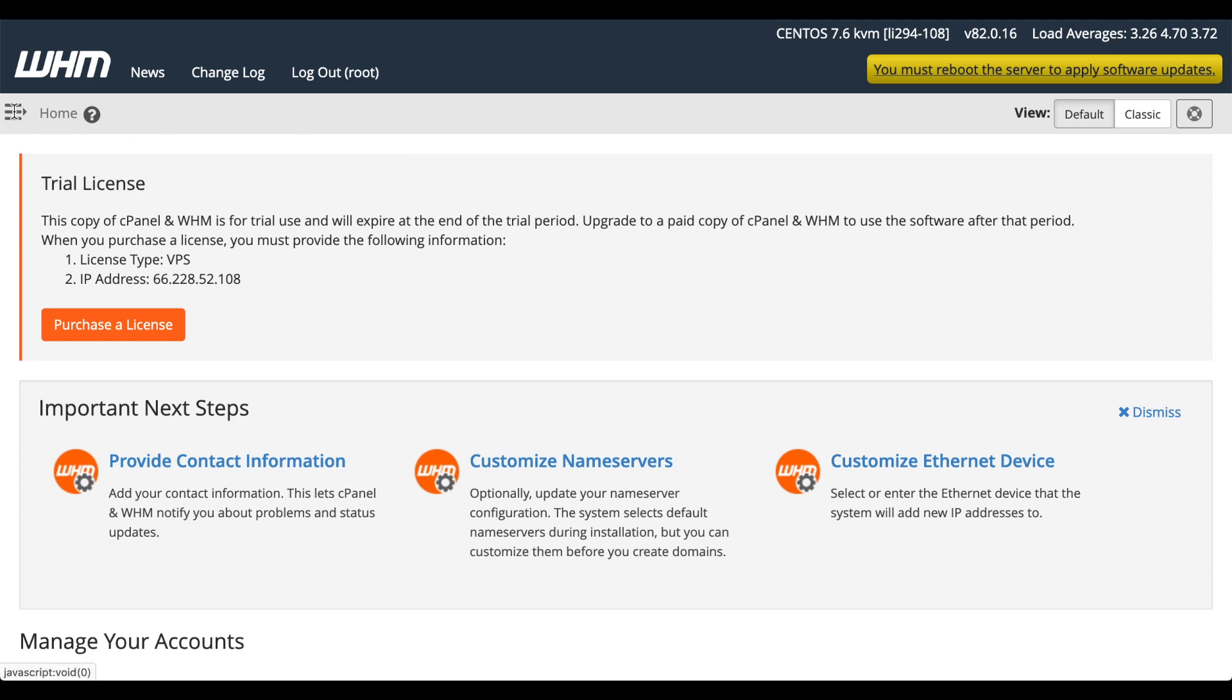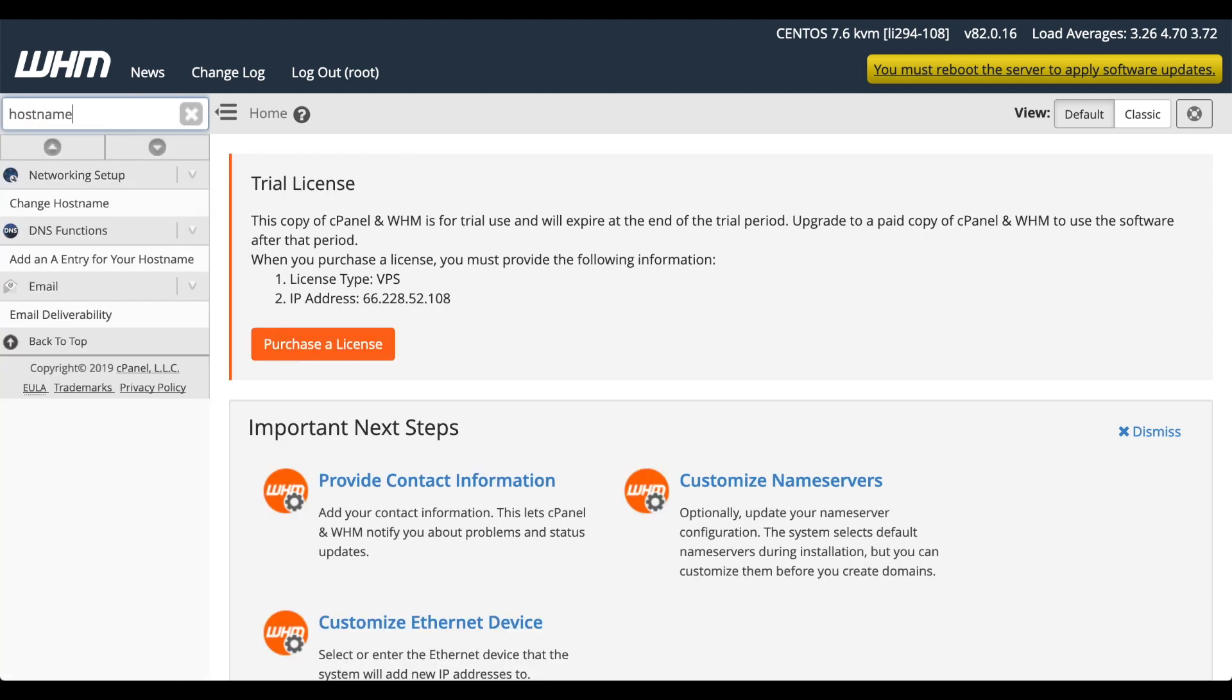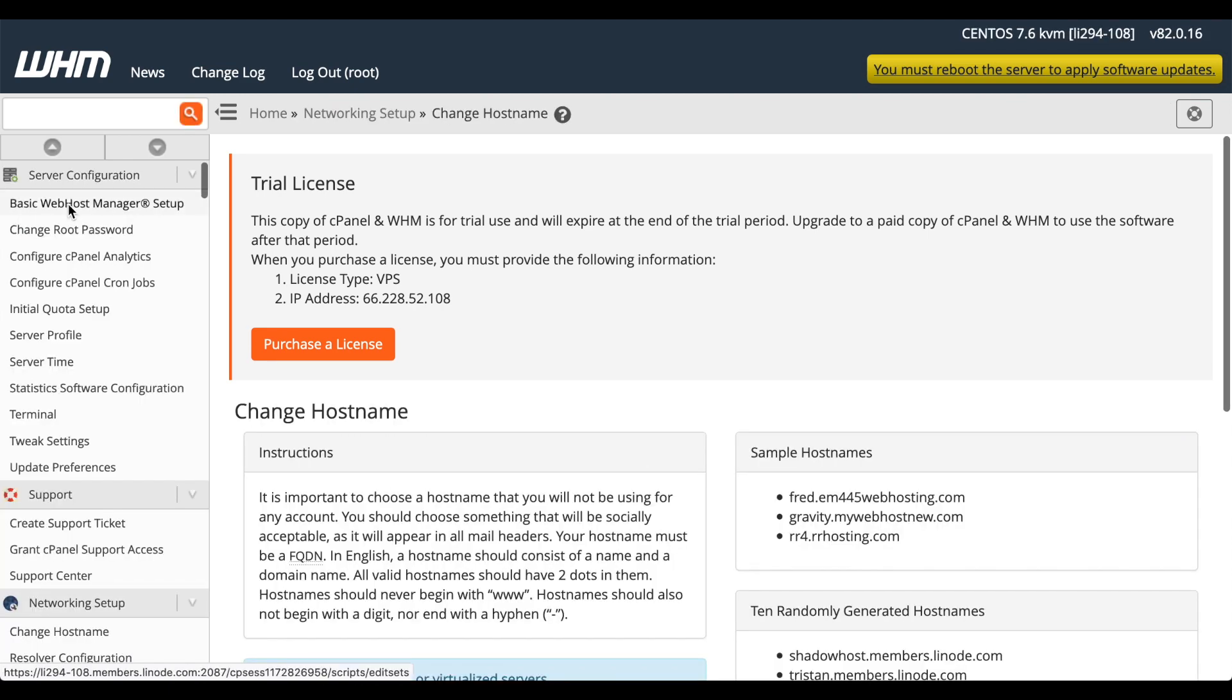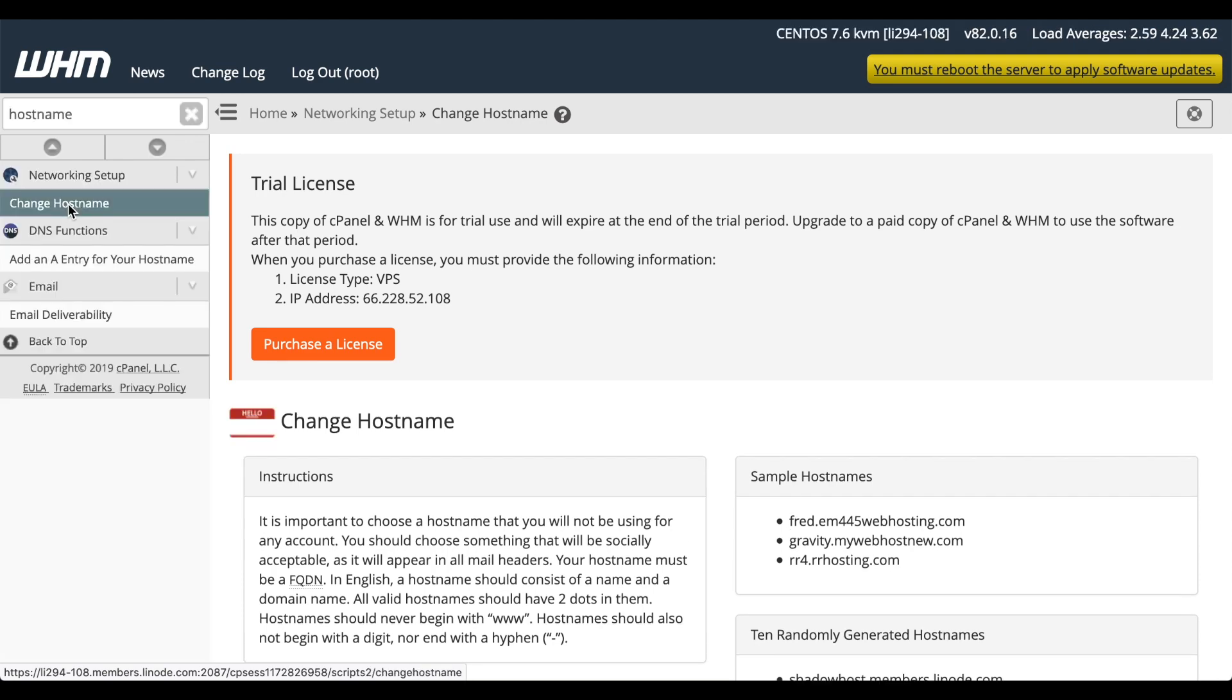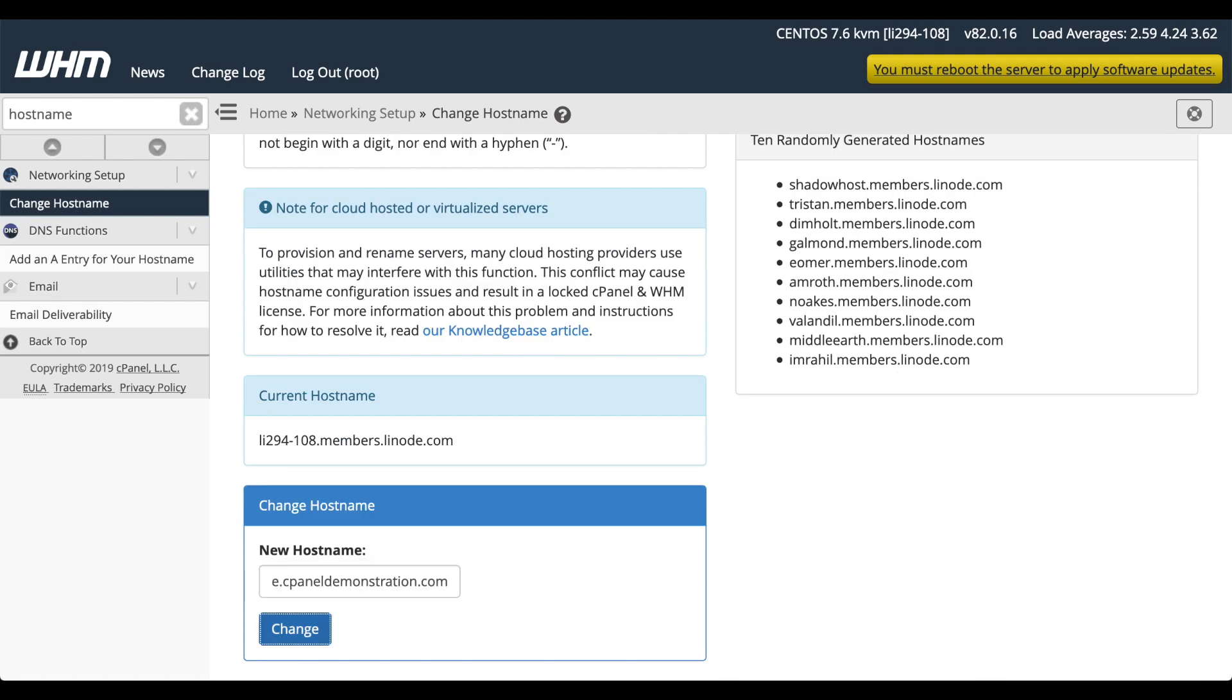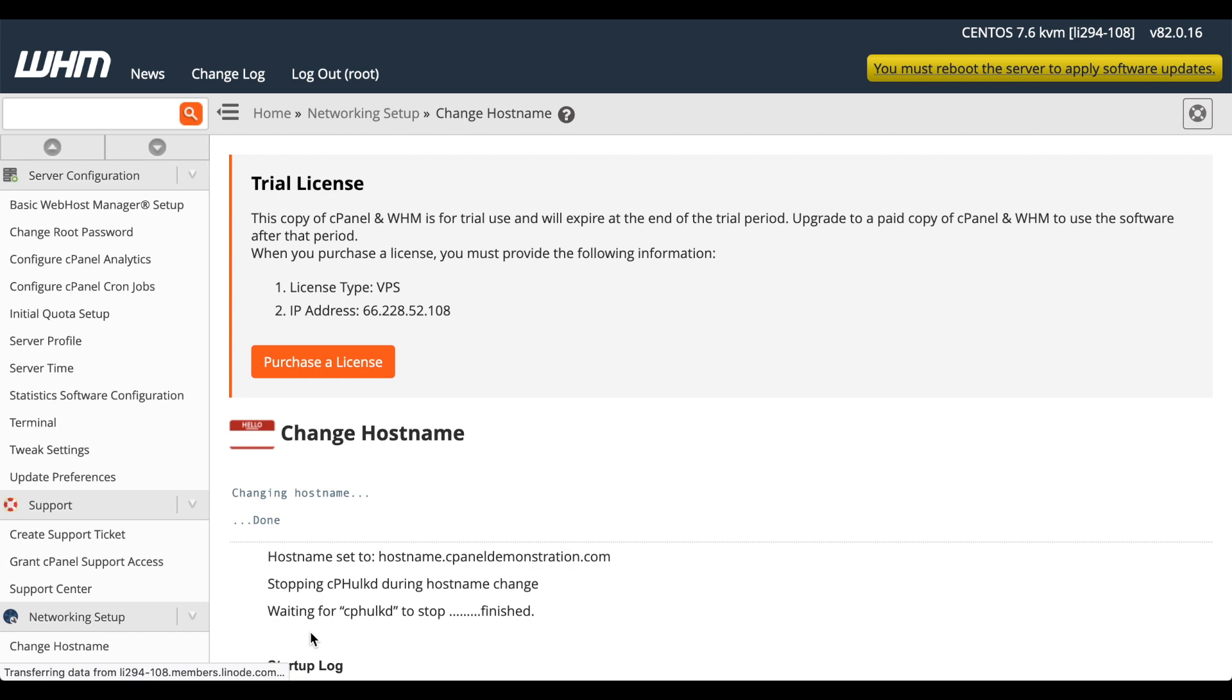In the search bar, search for hostname and click change hostname. The change hostname interface will appear. Enter a valid, fully qualified domain name, and click change. A success message will appear.